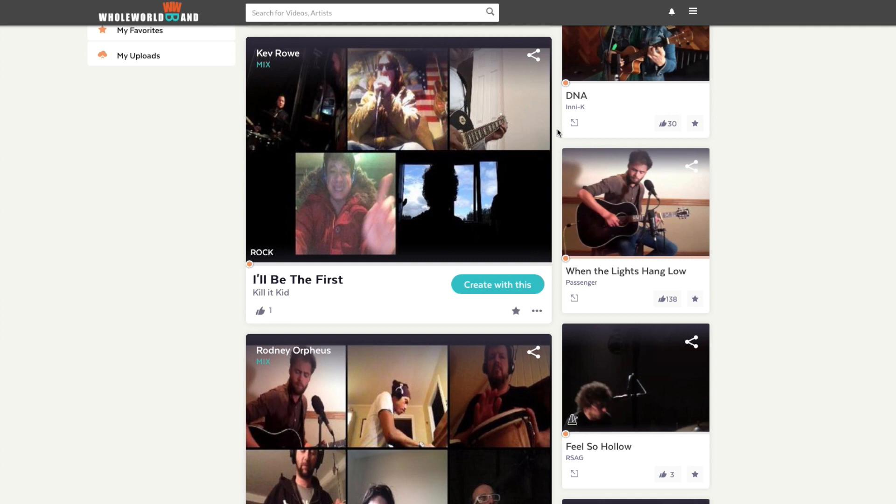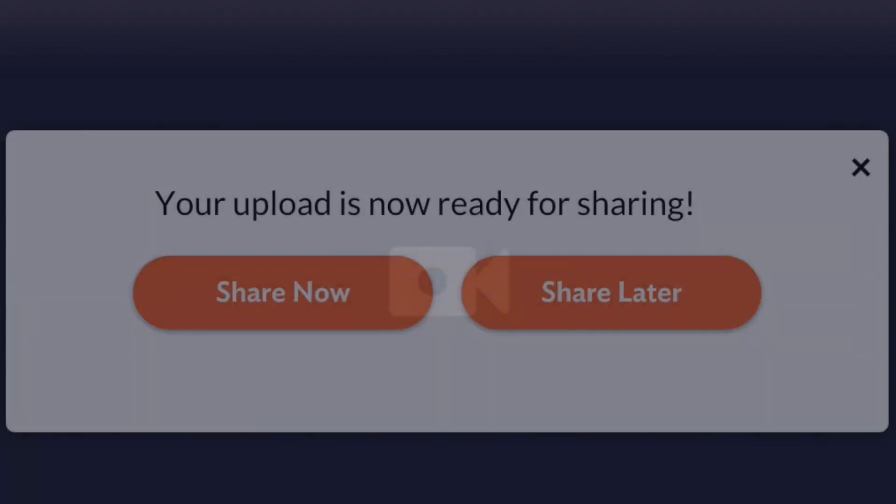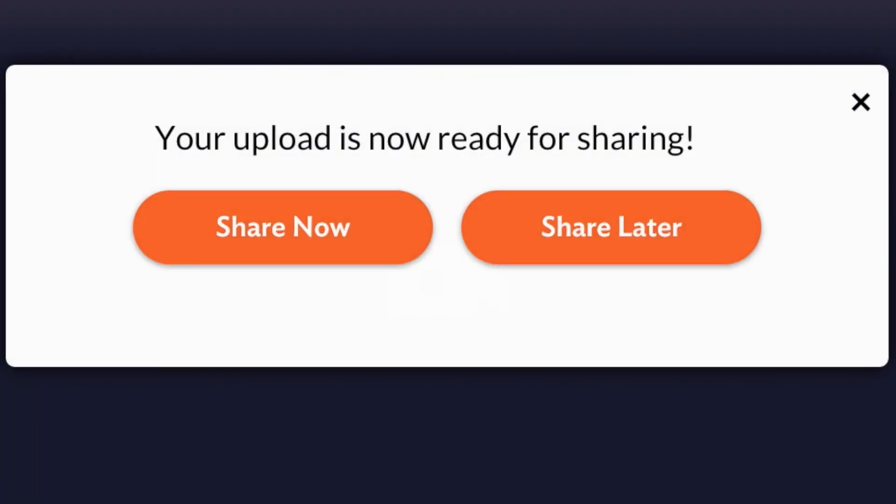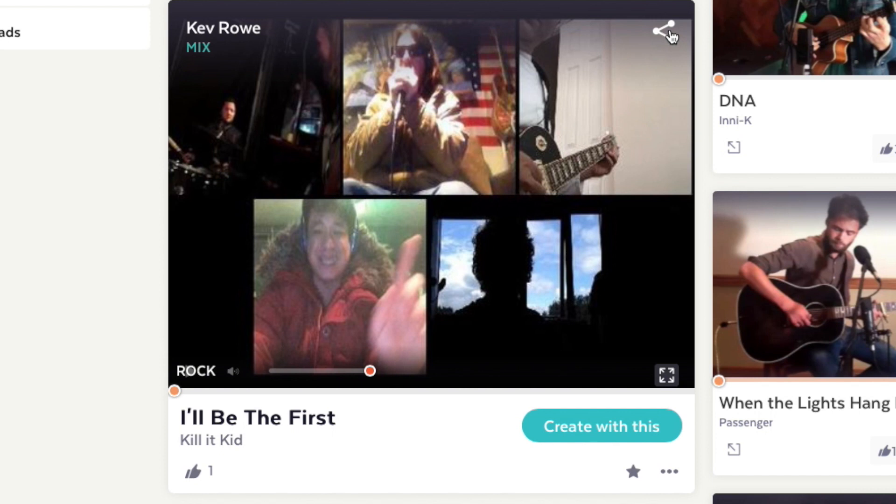Once your video is uploaded to the Whole World Band server, you will be notified. Now you can share it with your friends and fans on Facebook, Twitter and YouTube.